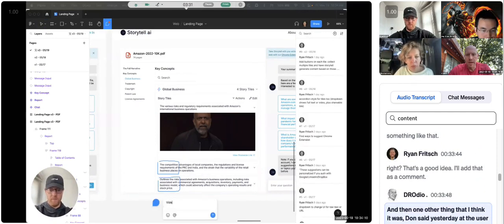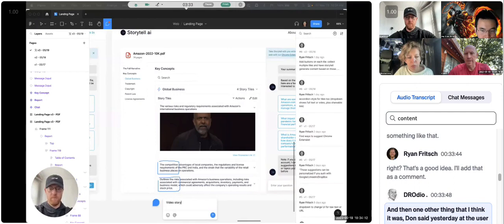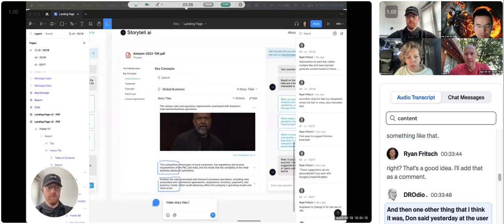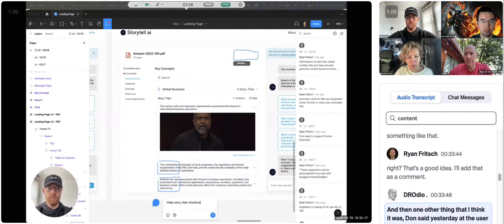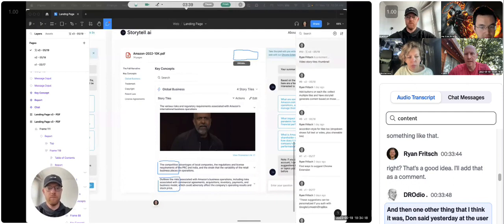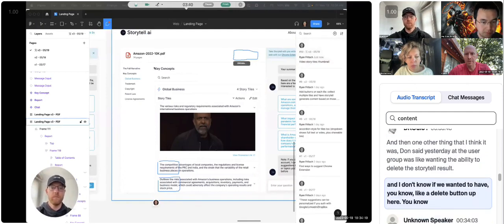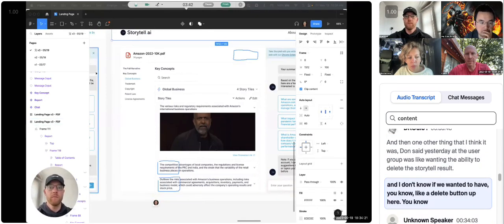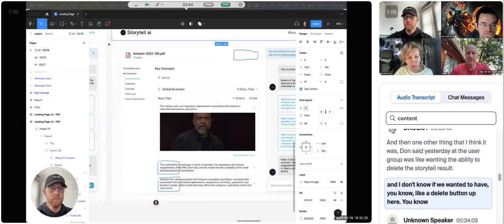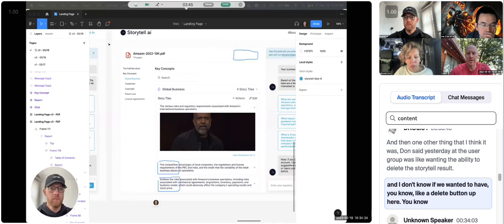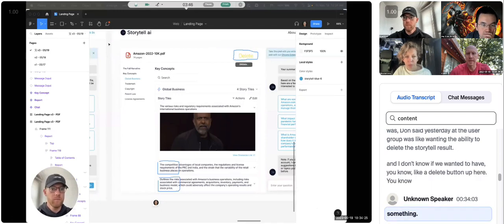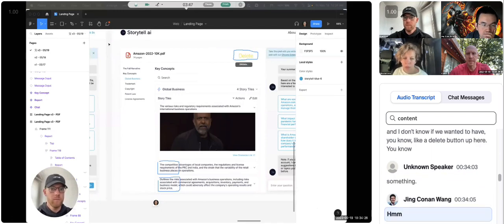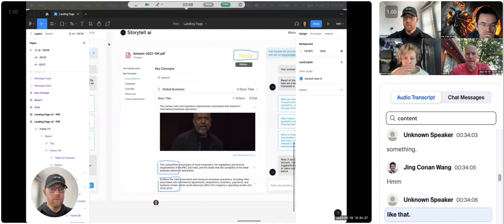And then one other thing that I think it was Don that yesterday at the user group was like wanting the ability to delete the story tile result. And I don't know if we wanted to have a delete button up here, something like that.